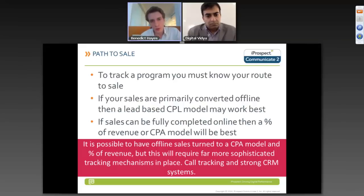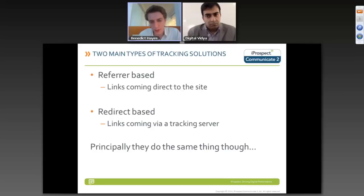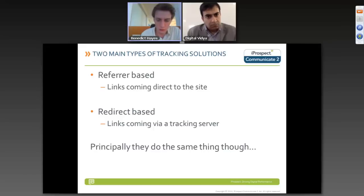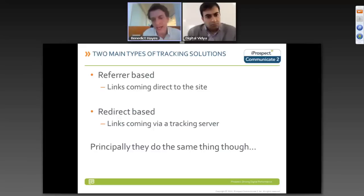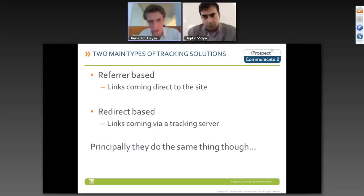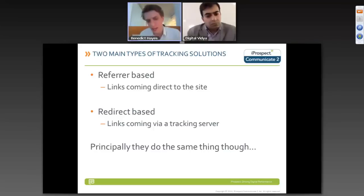There are two main types of tracking systems: referrer-based and redirect-based. Referrer-based means the URL comes directly from the affiliate site to your site, with a unique identifier appended to the end of the URL. The redirect-based version has the affiliate send a link to a tracking server, which registers the affiliate and then redirects the click to the relevant page on your website. The tracking server then manages all tracking of sales. Both do essentially the same thing, but the referrer-based mechanism requires tracking integration into your website.